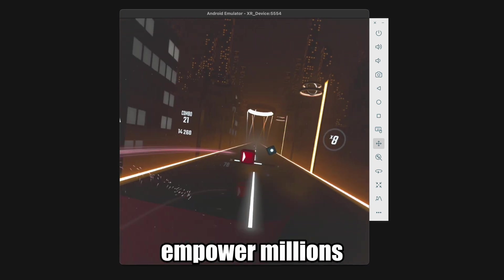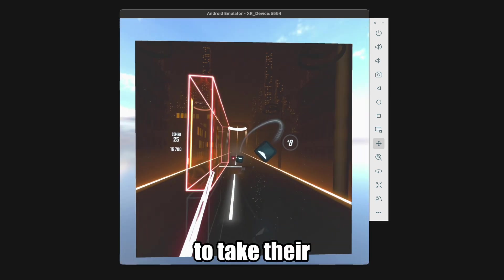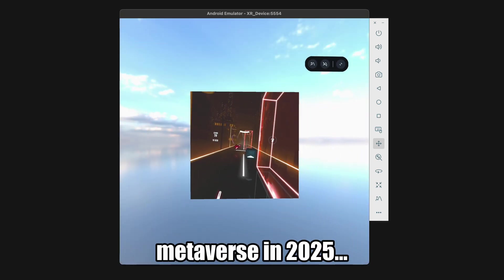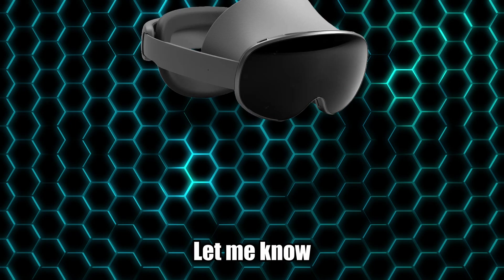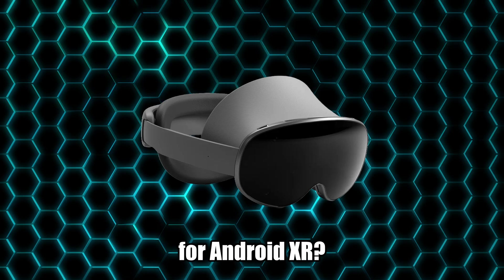This is going to empower millions of Android developers to take their talents to the metaverse in 2025. Let me know in the comments what I should build next for Android XR. And make sure you hit up that like button and subscribe for more great XR development content.